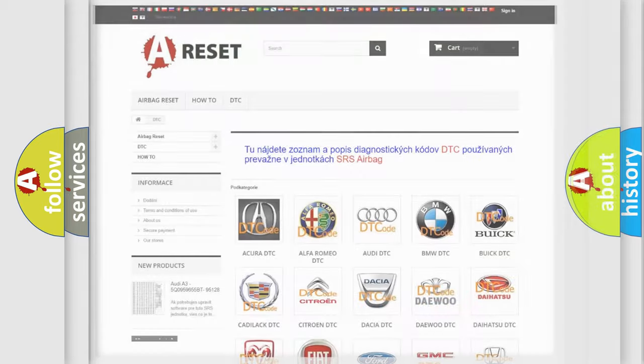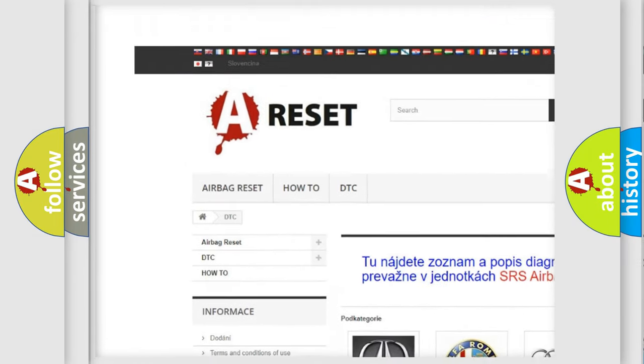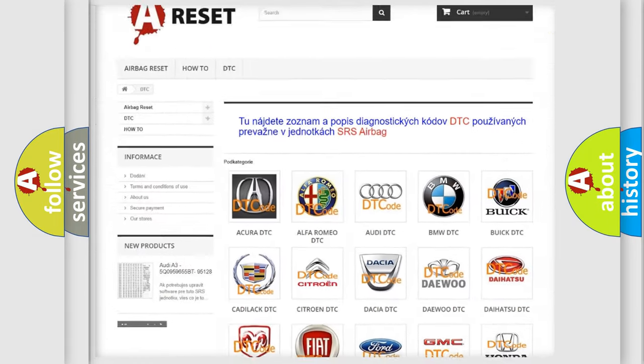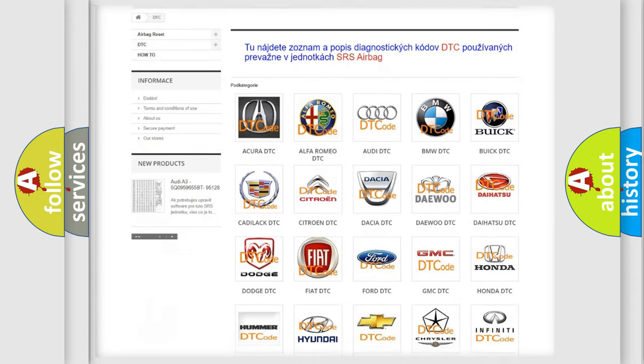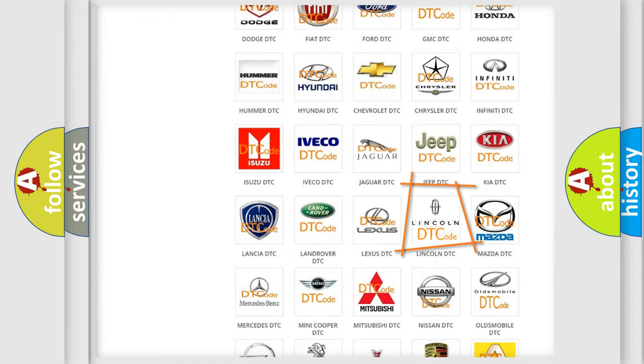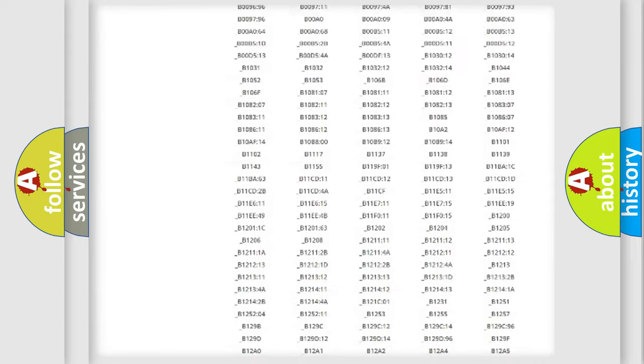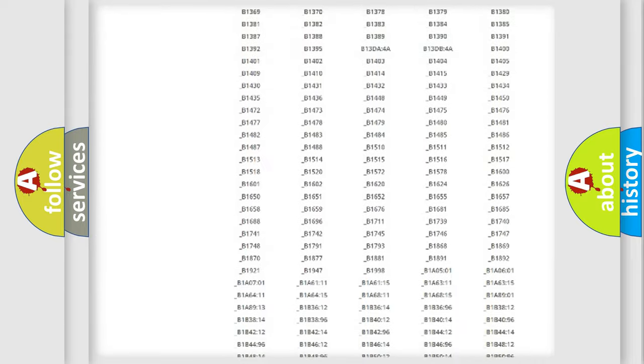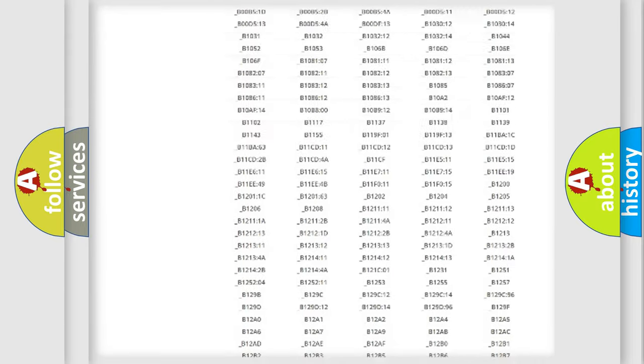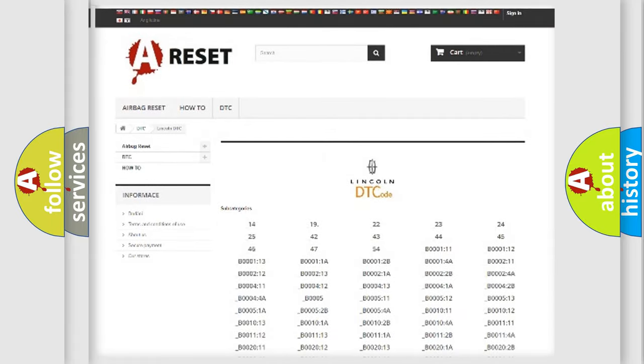Our website airbagreset.sk produces useful videos for you. You do not have to go through the OBD2 protocol anymore to know how to troubleshoot any car breakdown. You will find all the diagnostic codes that can be diagnosed in Lincoln vehicles. Also many other useful things.